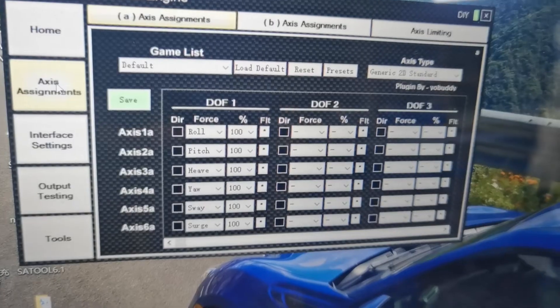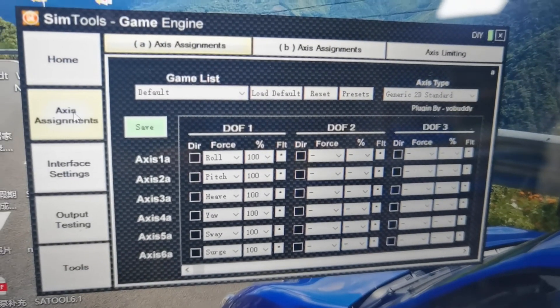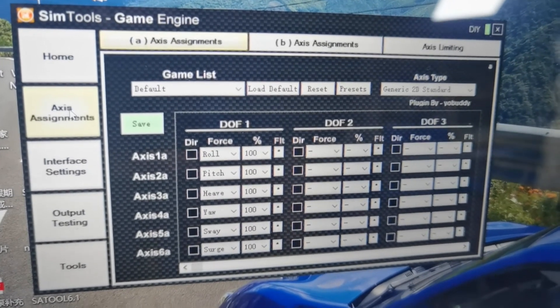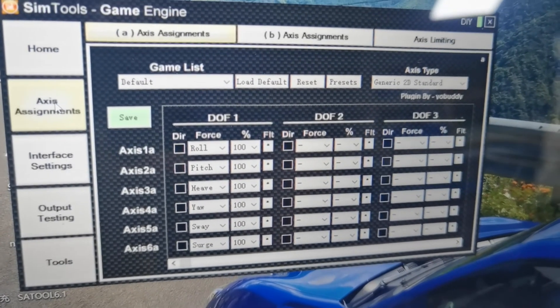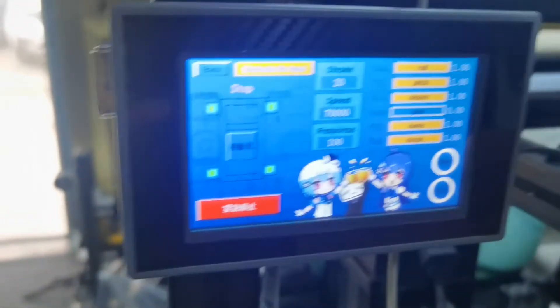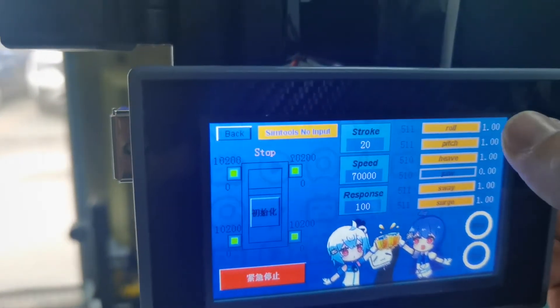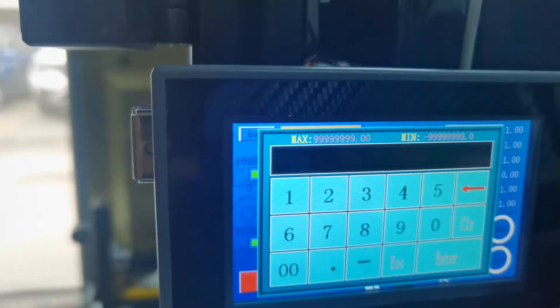Here in SimTools axis assignments, you can see I'm sending all 4 DOF data with 100% to the PLC. The benefit of this is you can tune those factors on the touch panel even when the game is running.